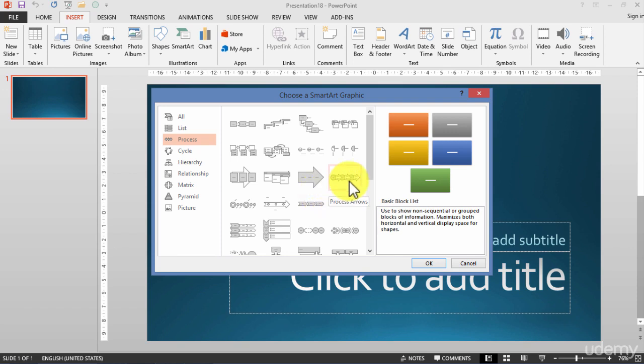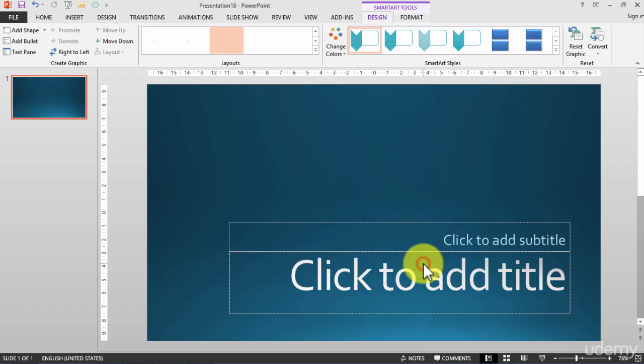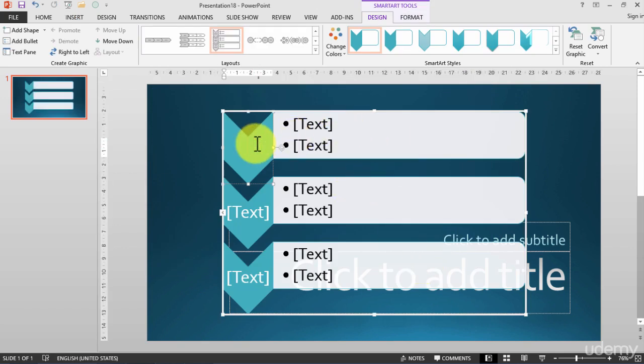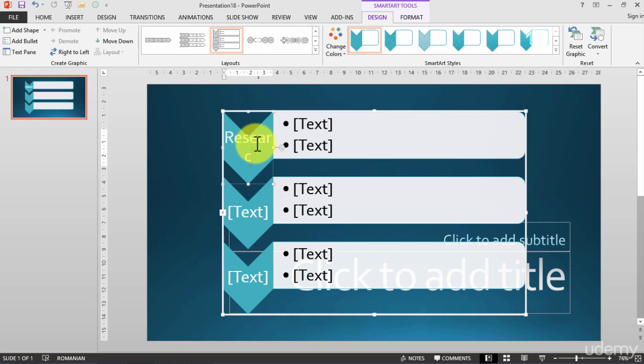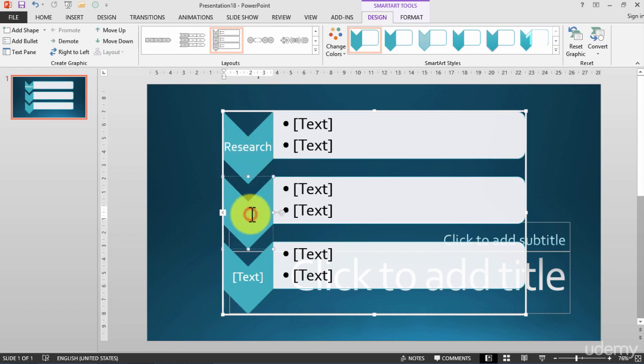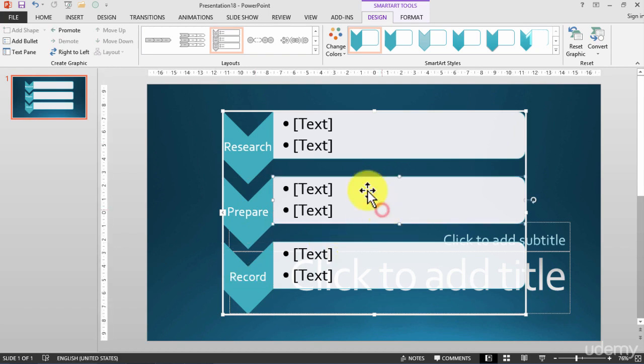I will choose the process because it's interesting to see how it works. Let's use, for example, a SmartArt something simple like this one on the screen. Now I have it on my screen. Let's see how to do a SmartArt - something about recording a course on Udemy. Okay, first of all, what do you do? You do the research. After that, you prepare. And after that, what do you do? You record.